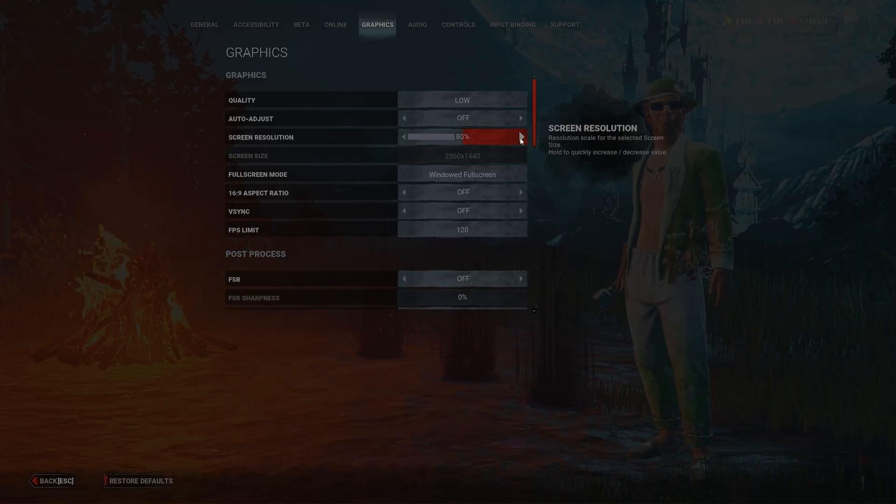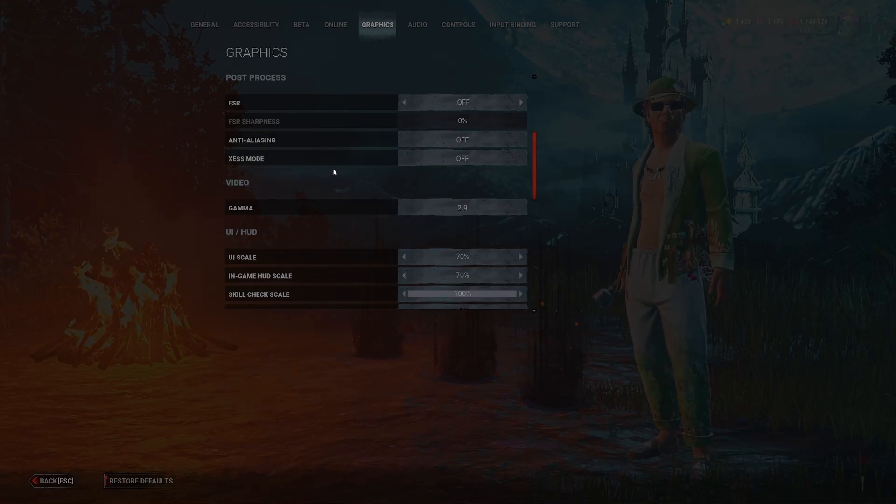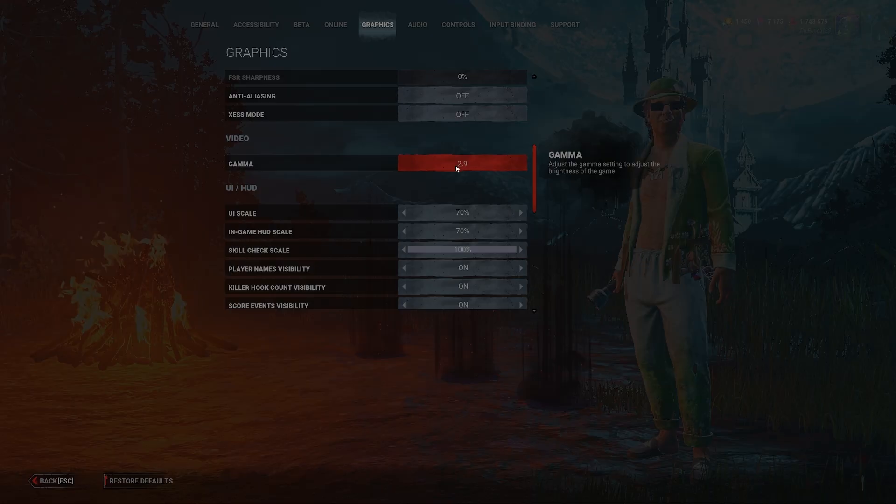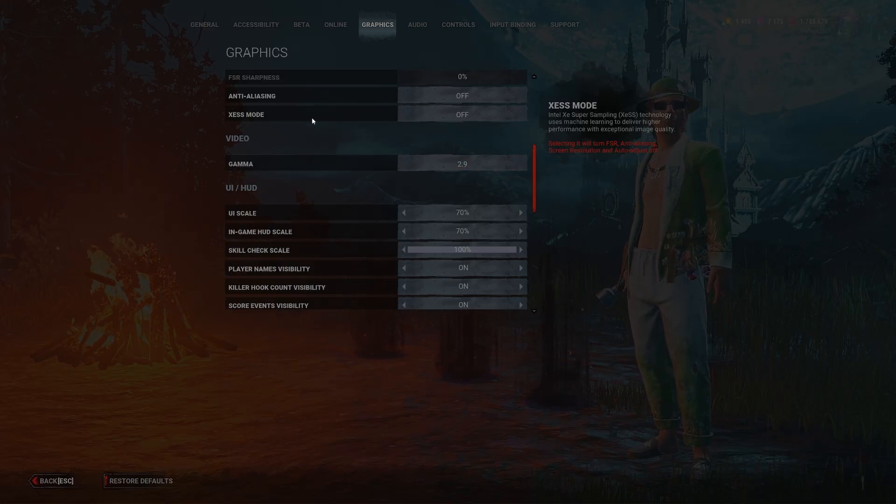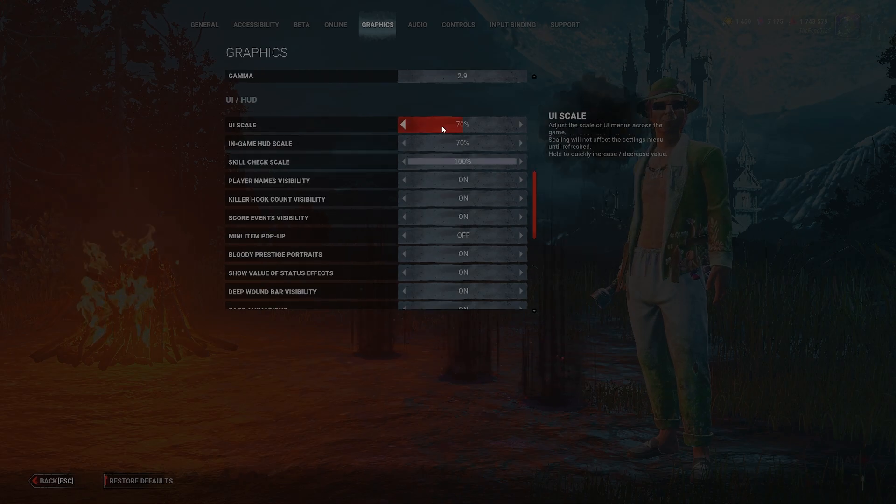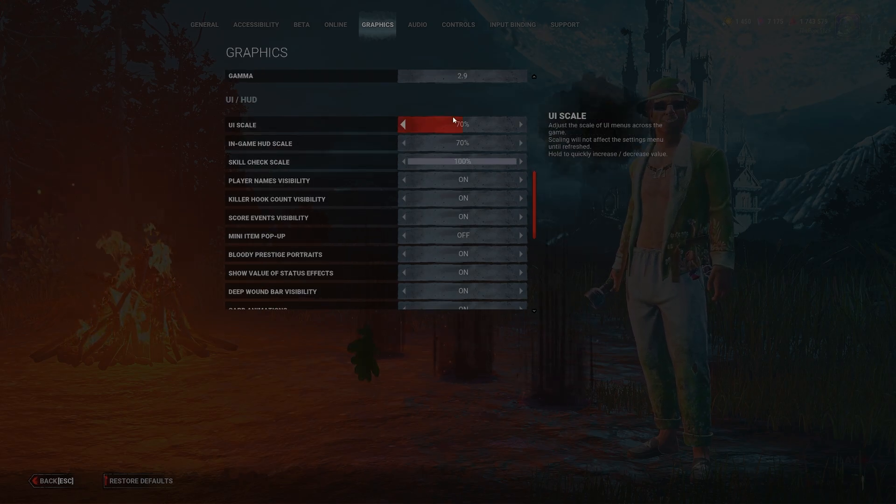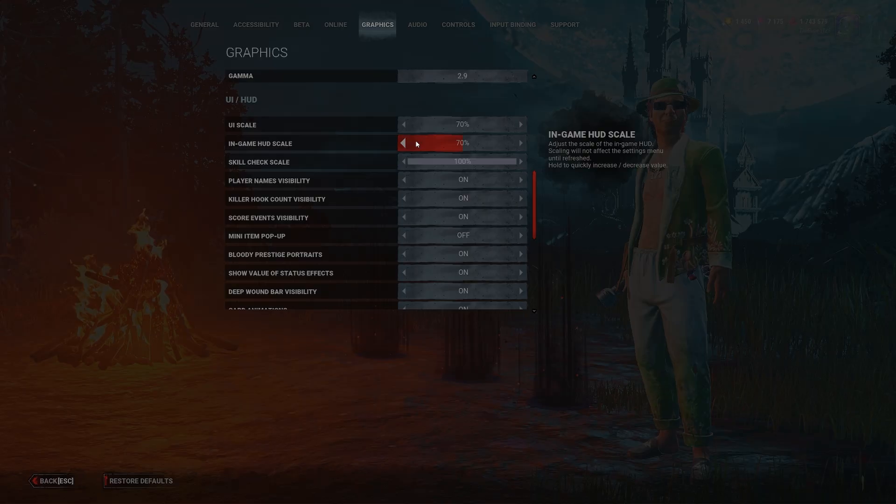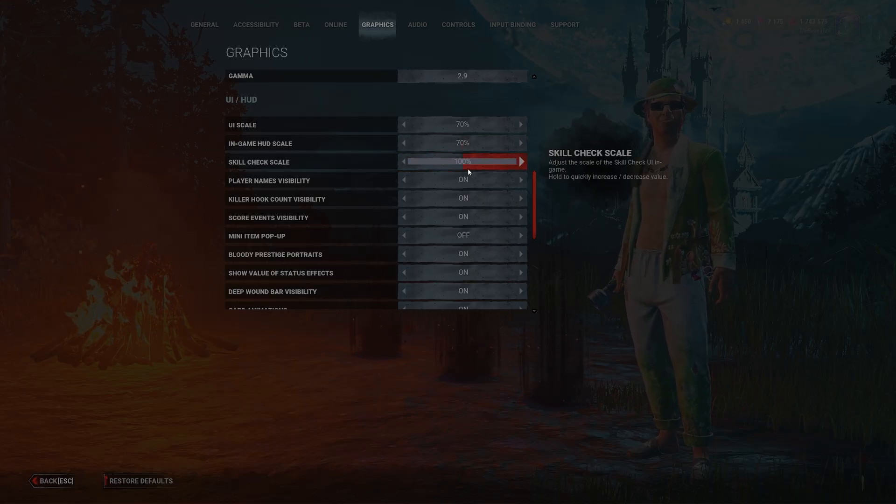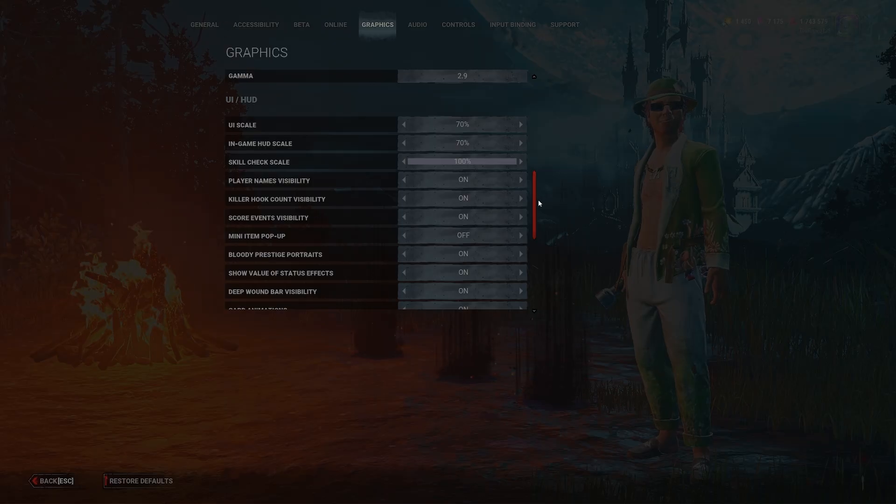If you don't care too much, then go for it. And then these are the rest of the settings. We're going to put gamma on 2.9, anti-aliasing we want that off, UI scale I like to have set to the lowest - I think it just looks a lot cleaner. I like my in-game HUD as well very small, and I like my skill check to be maxed out because I like being able to see that, of course.